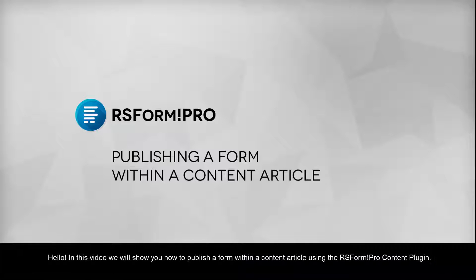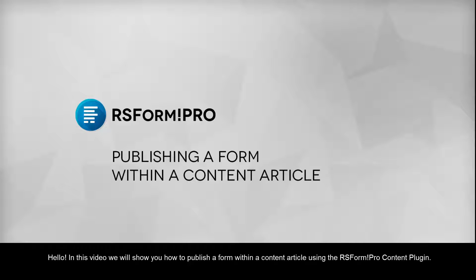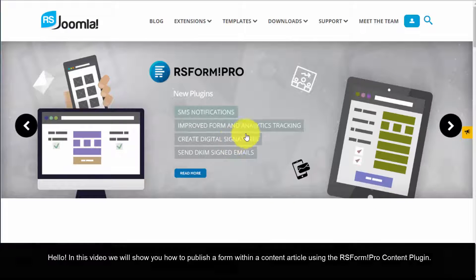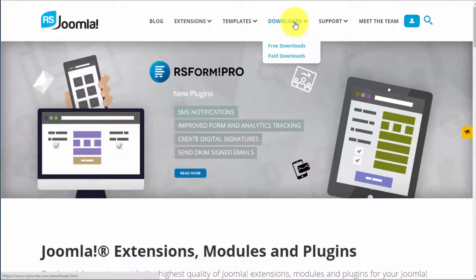Hello! In this video we will show you how to publish a form within a content article using the RS Form Pro Content Plugin.